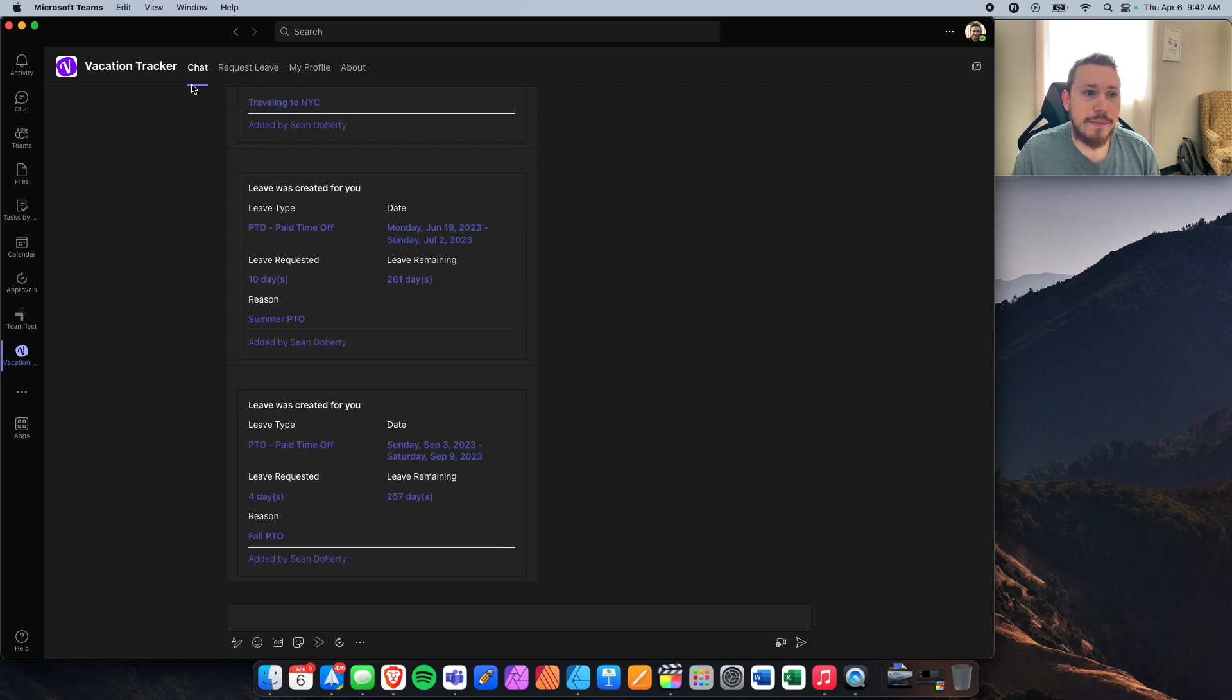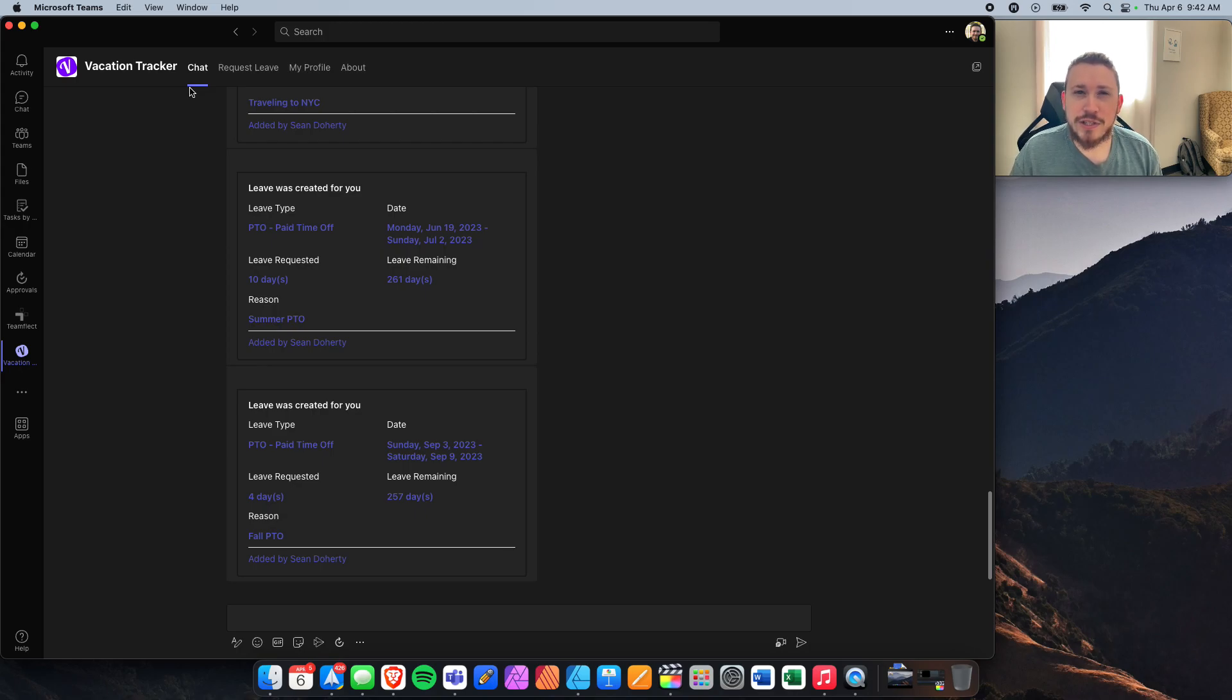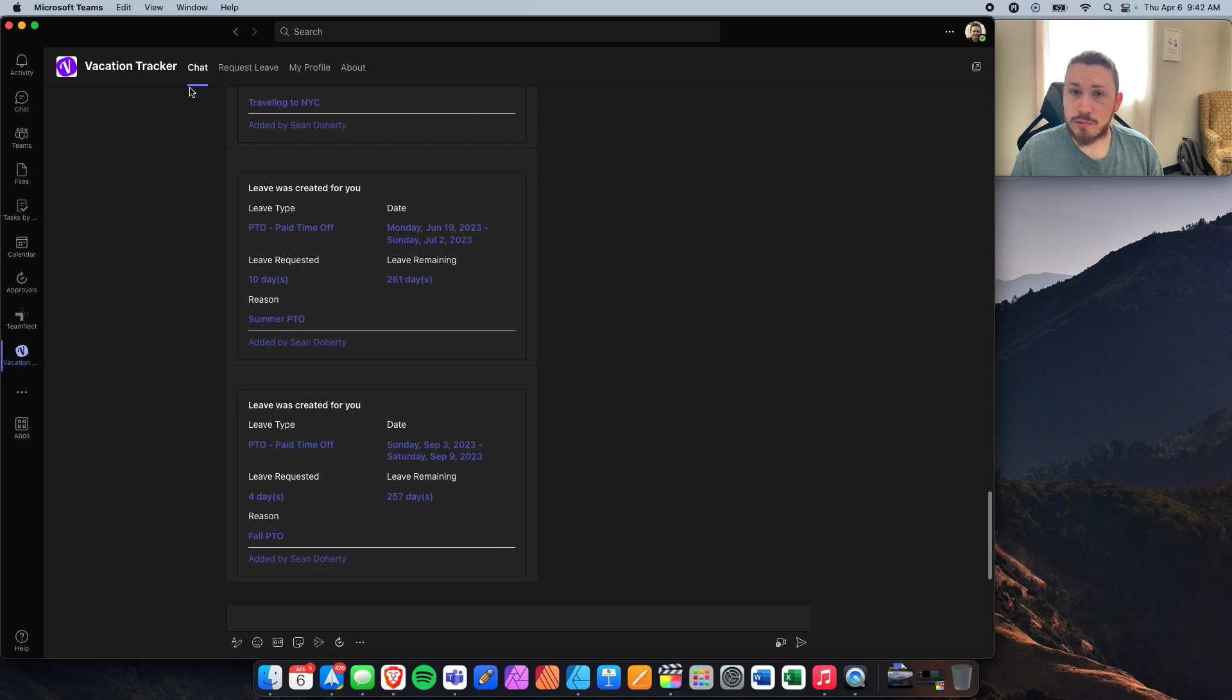The first tab, Chat. Think of it like a notification center for Vacation Tracker, meaning when you request leave, when it's approved, it'll pop up here.